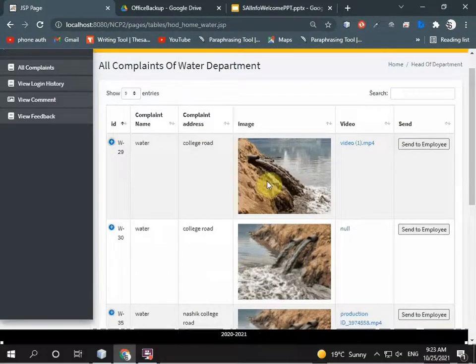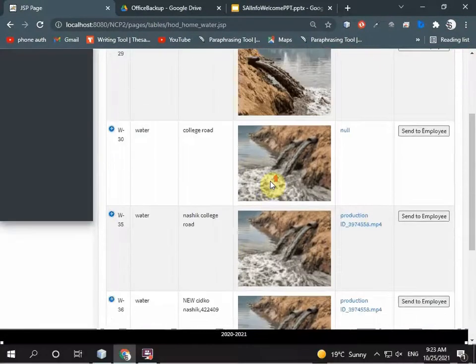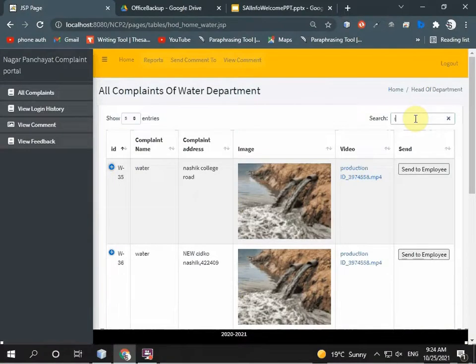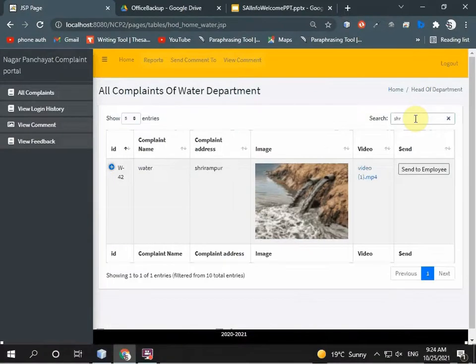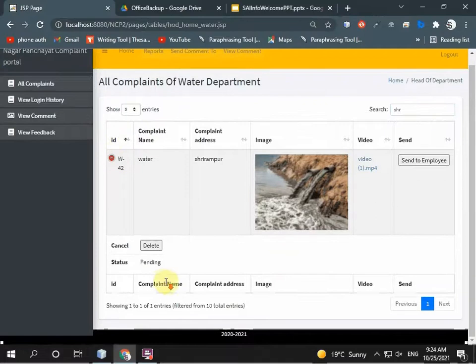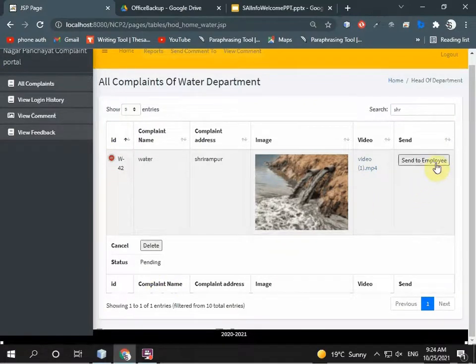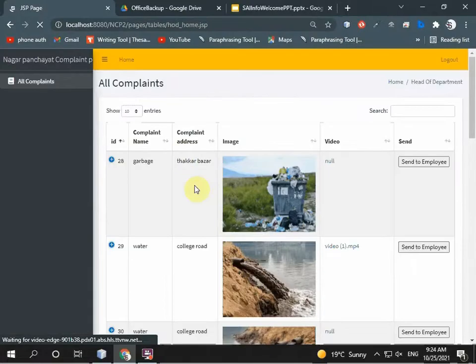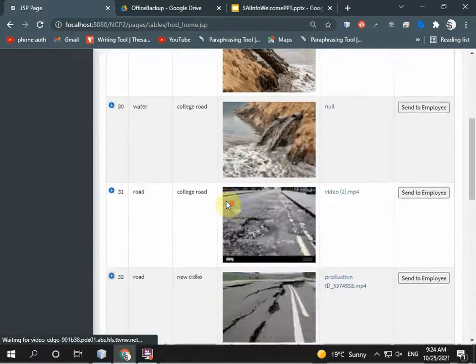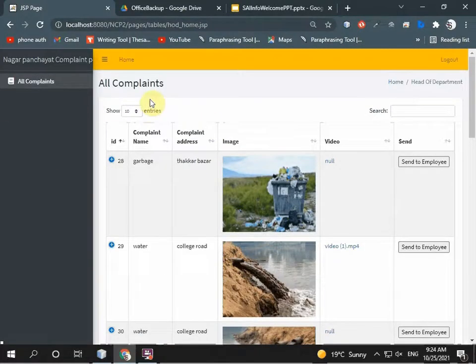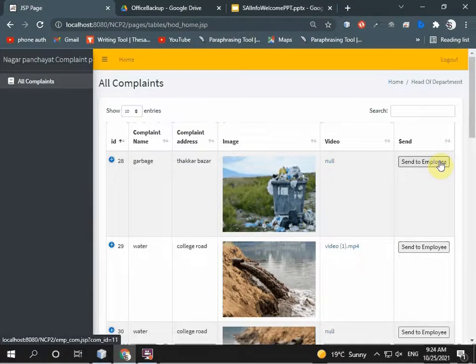HOD can see what type of problem the grievance officer sent. There's a water problem and status is pending. The water department sends this to an employee. The complaint is sent to the employee. They don't do anything else, just send it to the employee to do the work.